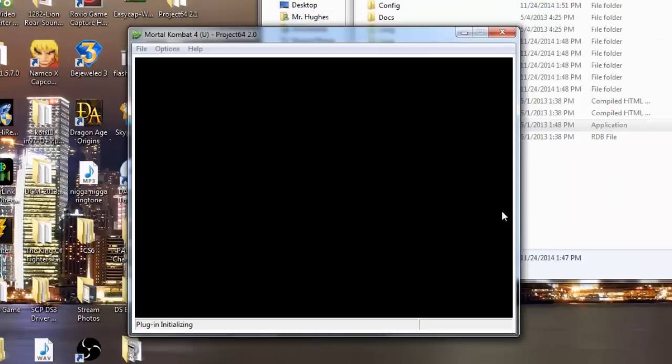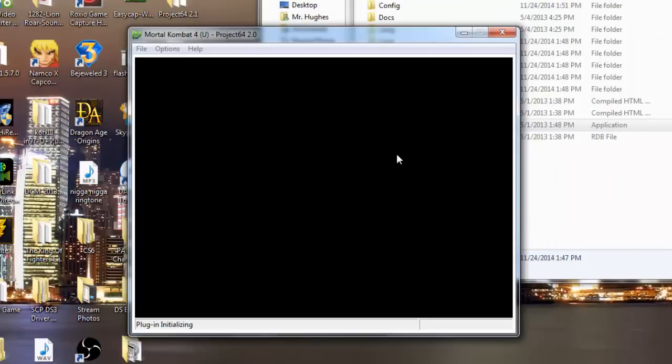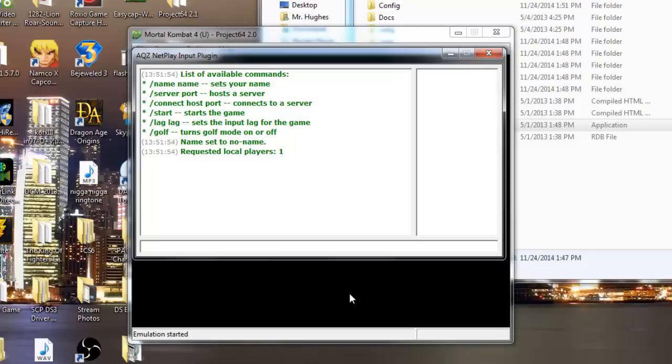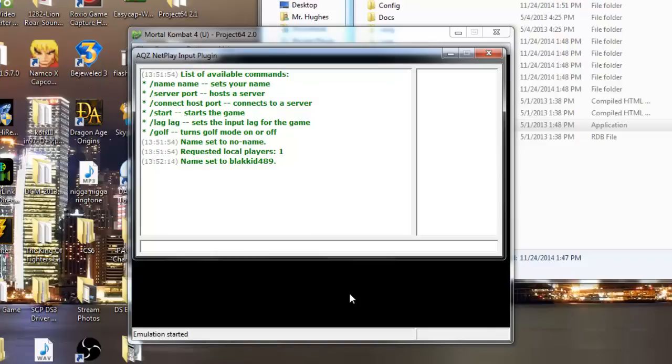Go ahead and open that up. And it's going to go black. And you're going to have a screen pop up that is asking you to go ahead and start your server. Now this is where it can get a little complicated, but not a problem. First we're going to set your name, your name that appears for the other players. Go to the forward slash, type in name, and then space, and then type in the name you want. I'm going to be BlackKid489. Name has been set. Easy.